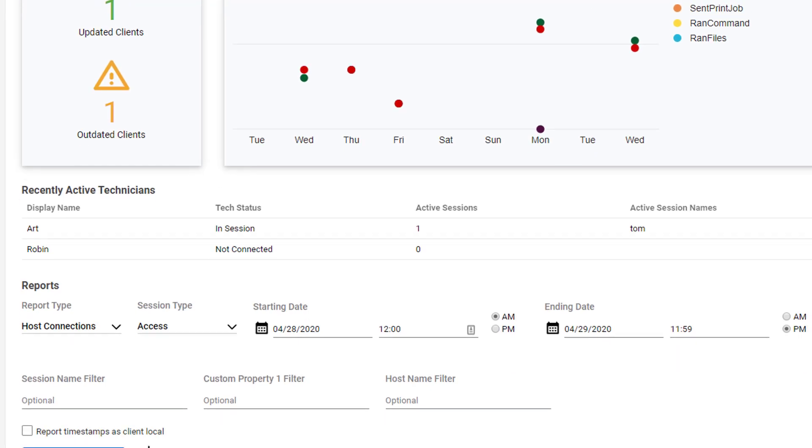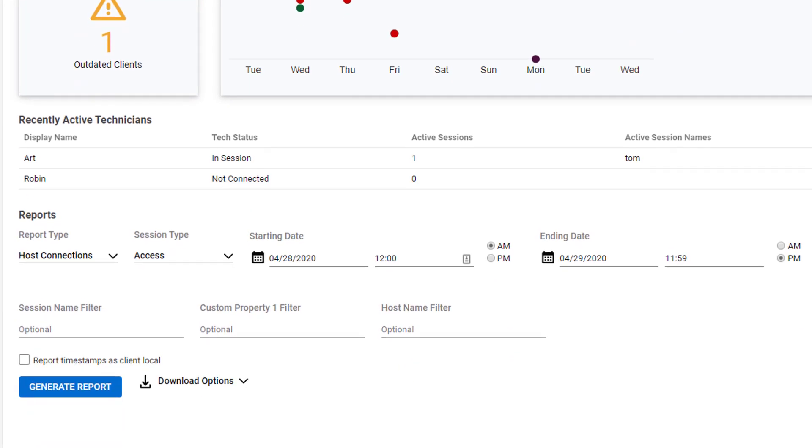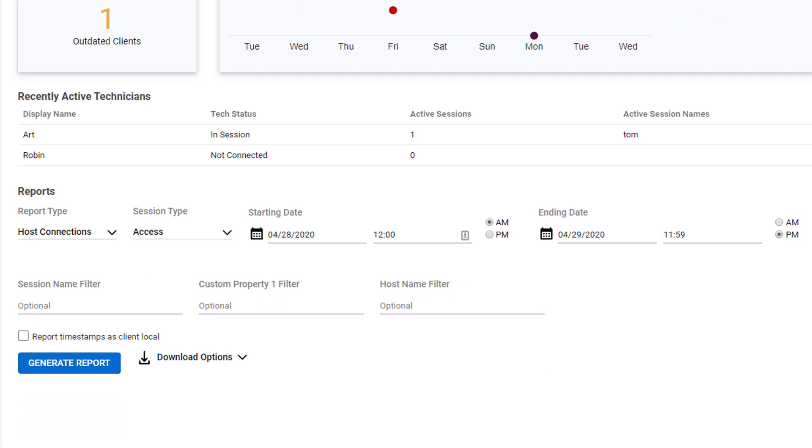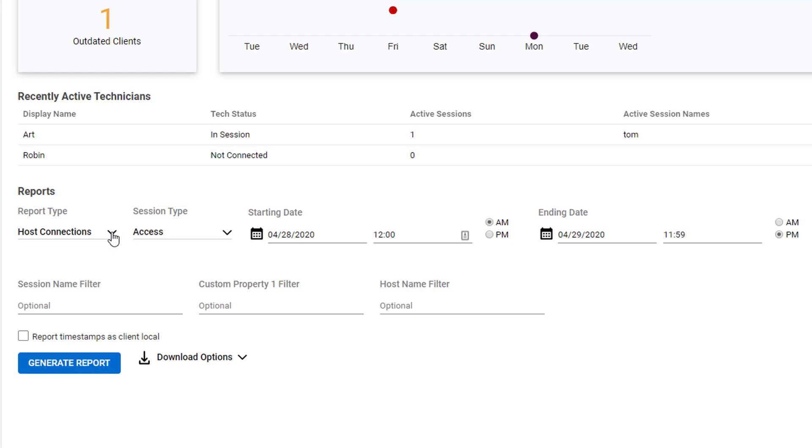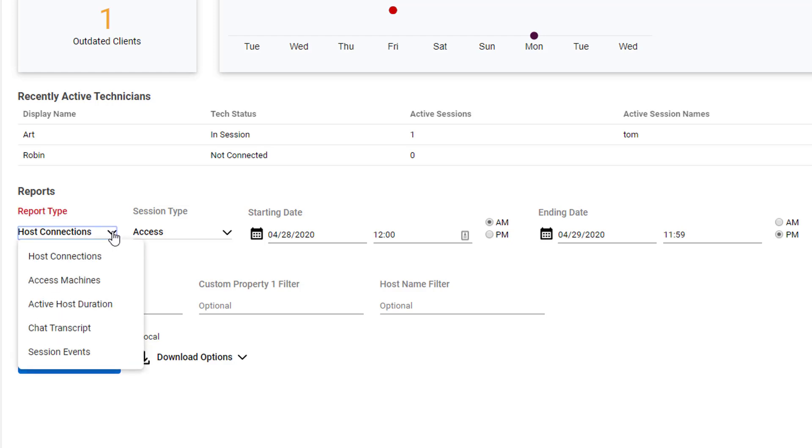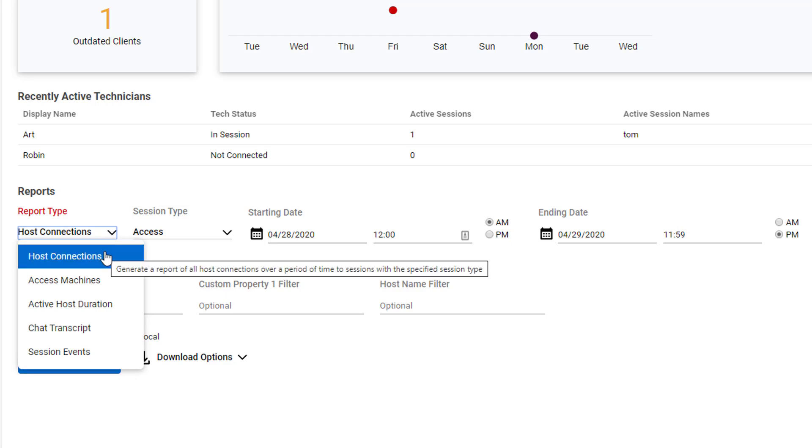In the third section, you can generate and download reports on Session Activity, Session Events, Chat Transcripts, and more. To generate a report, first select a Report Type. There are five types. I'll select Host Connections.